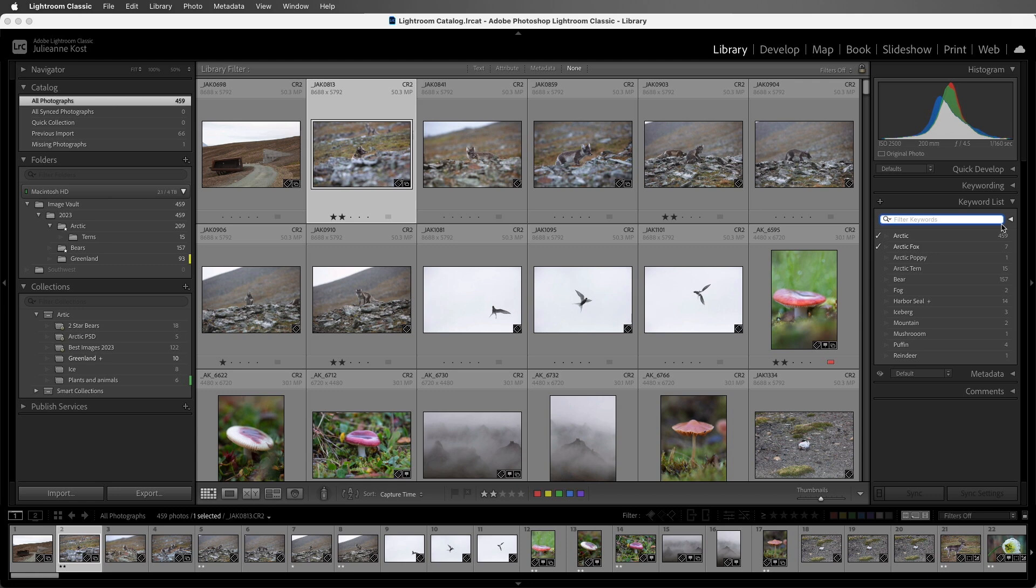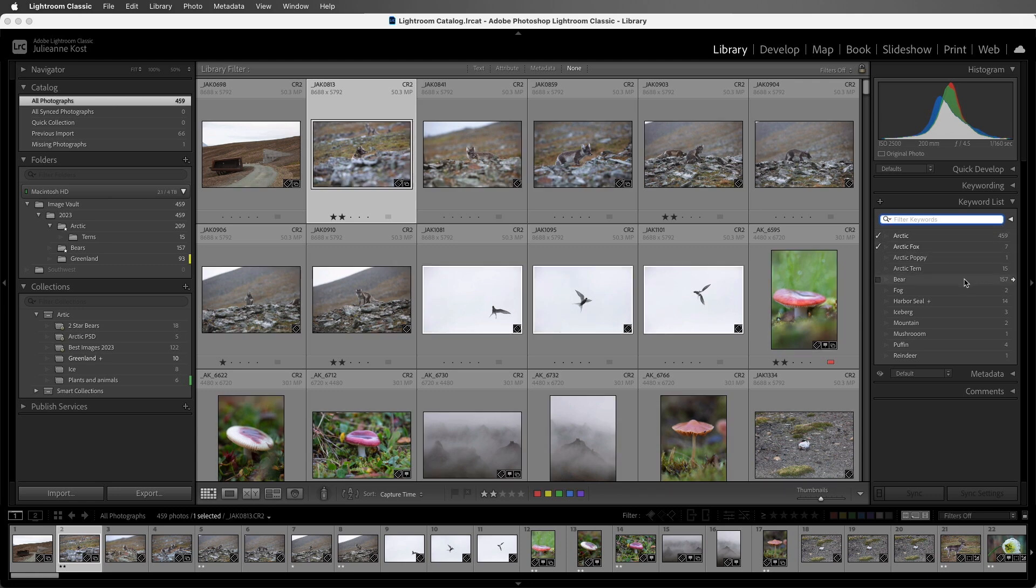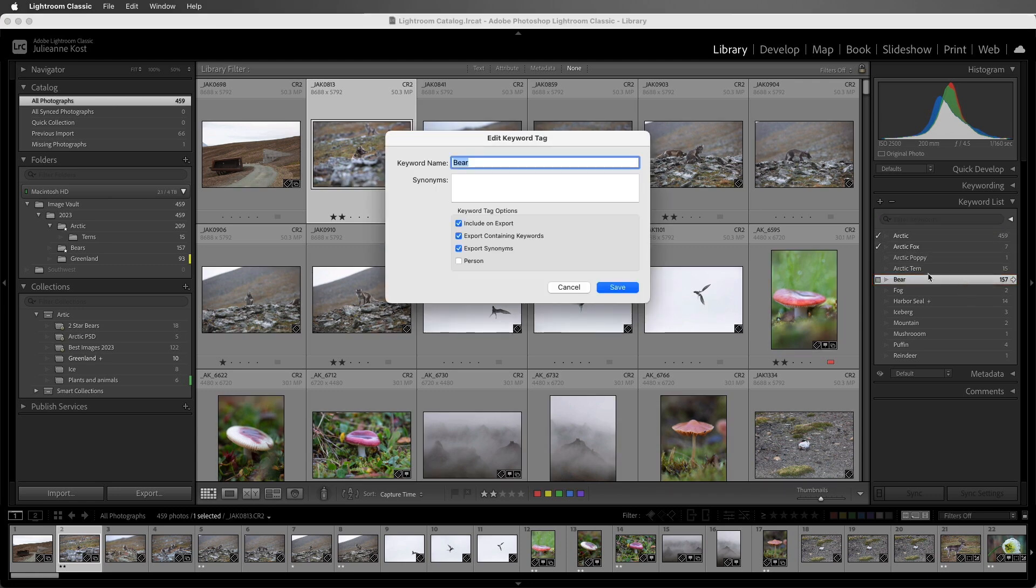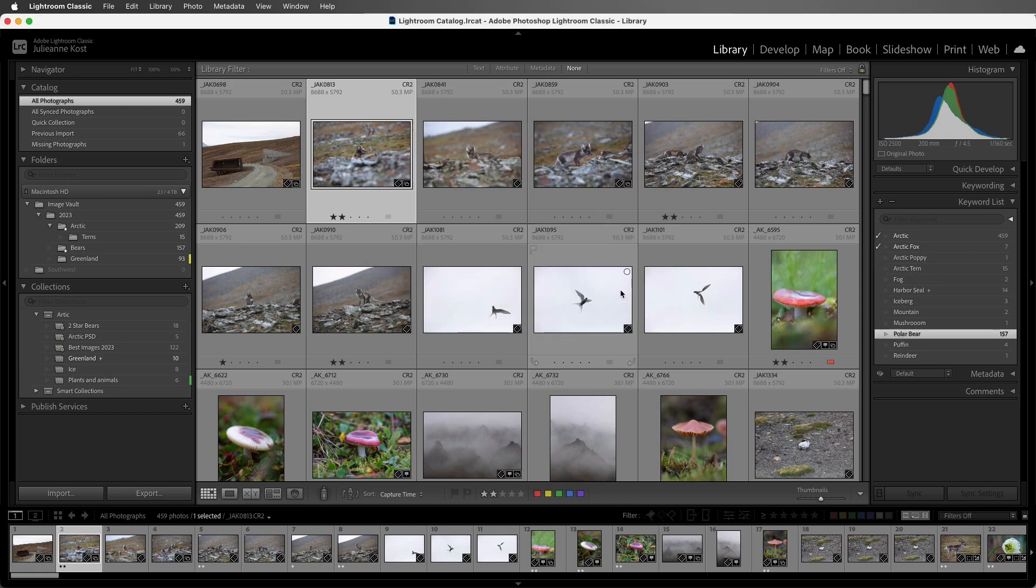And if I ever want to make a change to a keyword, I can double-click on the keyword. That brings up the Edit Keyword tag. Let's say I wanted to change this to Polar Bear. When I save the change, the keyword will be updated, not only in the Keyword List, but also in all of the photos that were tagged with that keyword.